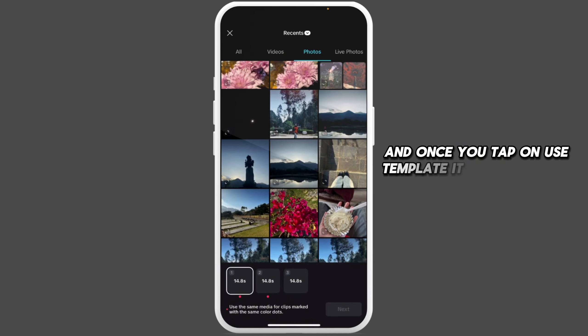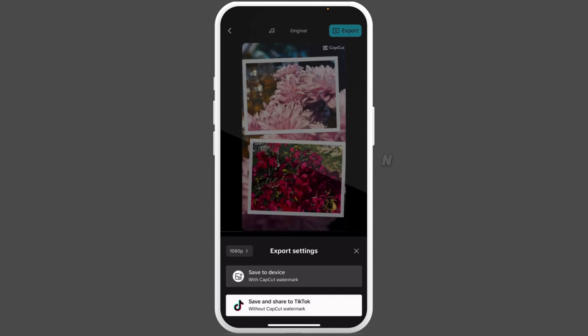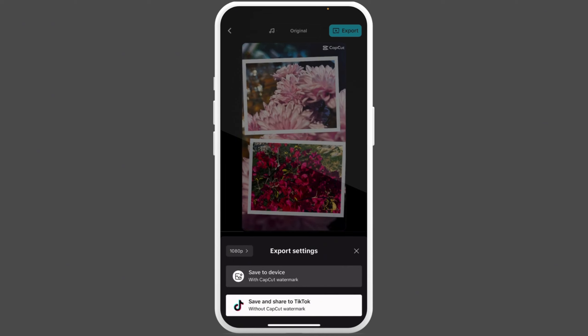Once you tap on Use Template, it will lead you to your gallery. From here, select your desired video or photo. Once the template is ready, simply tap on Export at the top right corner.